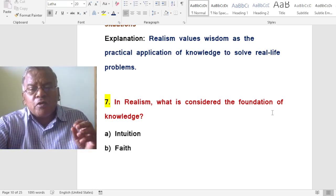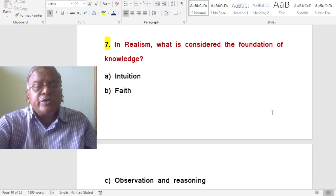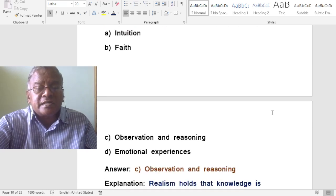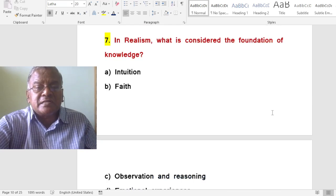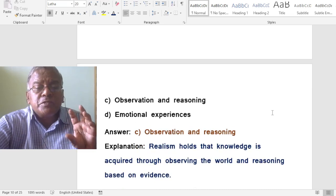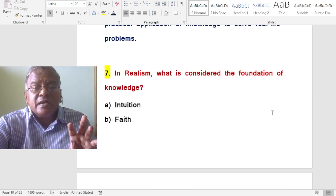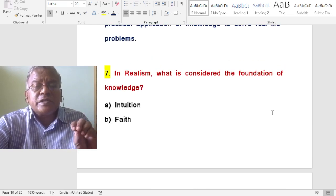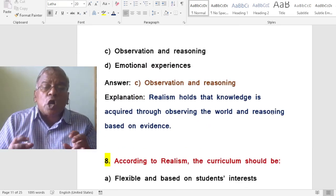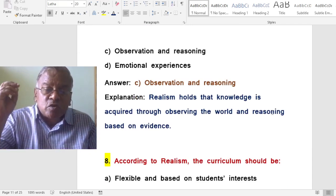In realism, what is considered the foundation of knowledge? A. Intuition. B. Faith. C. Observation and reasoning. D. Emotional experiences. The correct answer is observation and reasoning. Realism holds that knowledge is acquired through observing the world and reasoning based on evidence.